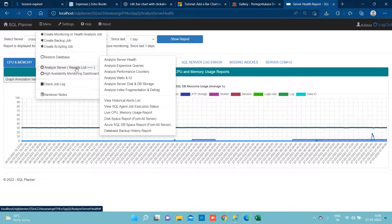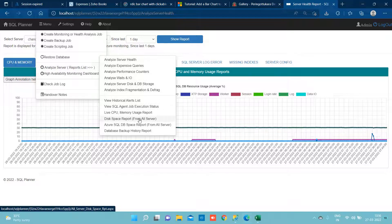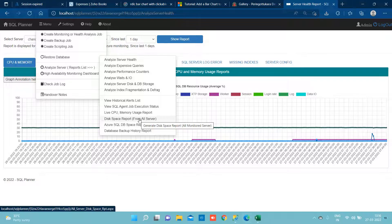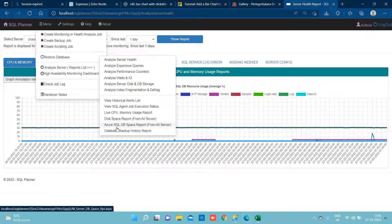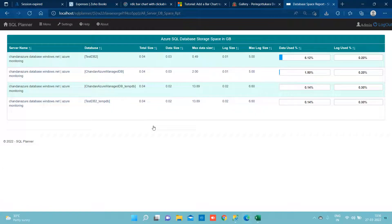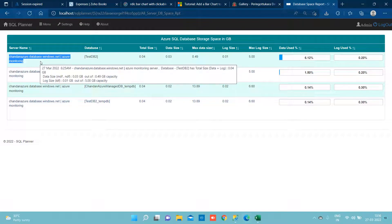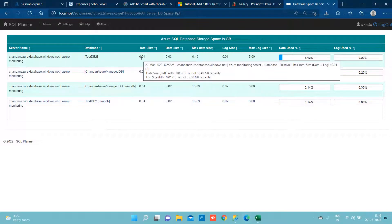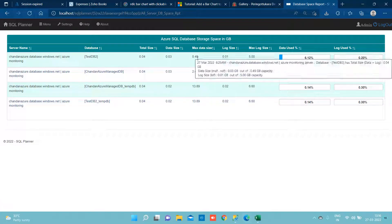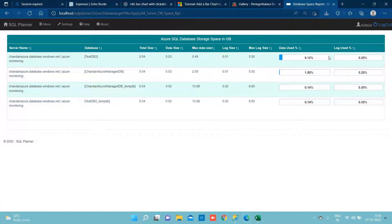Now if we want to look at the data space utilization from all the PaaS DB model server and for all the databases, the Azure SQL DB space report is the one we need to select. If we select this, we can see under this instance we have several databases whose data consumption and max data size which is listed here and this is the report.